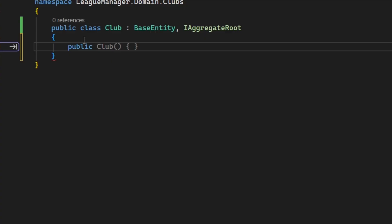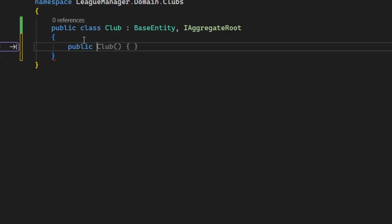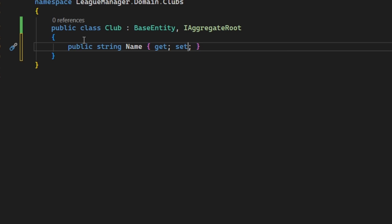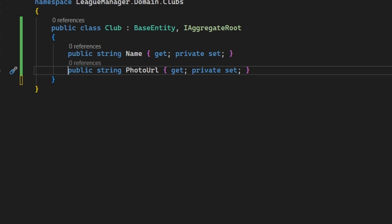Now we can define some properties of the club — for example, every club must have a name. I'm creating the setter as private, which is standard practice in domain-driven design to achieve encapsulation. We don't want any external code to change the entity's data directly. If anyone needs to change the name of the club, they need to call a specific method such as SetName, which will be called by the application layer. This ensures all changes happen directly inside the entity class. The next property is a photo URL to save the club's logo, followed by founded year and website URL.